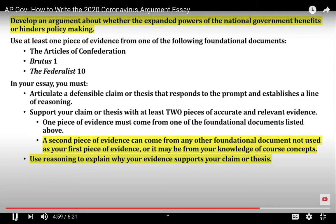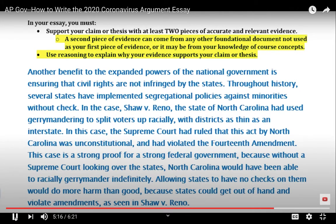Paragraph three — do it all again with your second piece of evidence. You can't use the same document as in paragraph two, but you can use any document listed or unlisted, Supreme Court cases, or anything else from your AP Government knowledge. Identify where your evidence is coming from, describe it, show how it's relevant, and explain how it supports your thesis. To recap: three paragraphs — thesis (one point), first evidence paragraph with identify/describe/explain (three points), second evidence paragraph same structure (three points). That's seven points total.